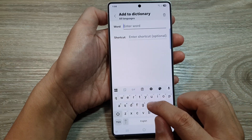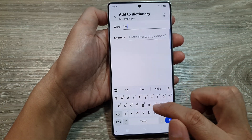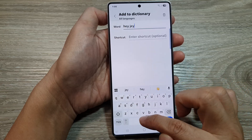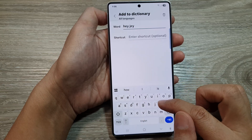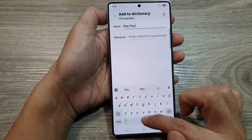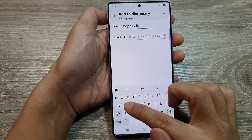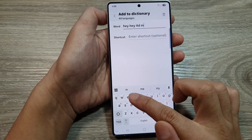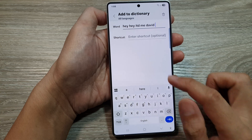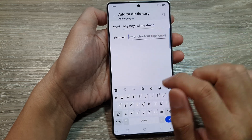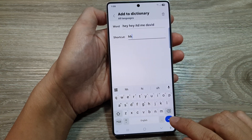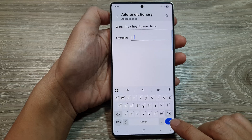Here we can enter the word — so I'll type "Hey hey it's me David" — and then down here for the shortcut I can put in "hh". Then tap the Accept button.